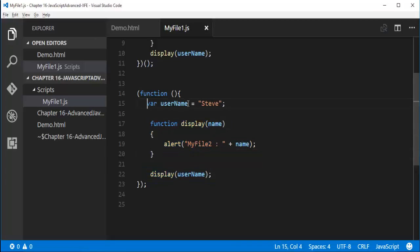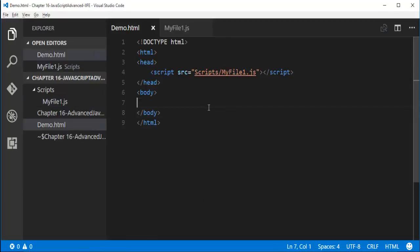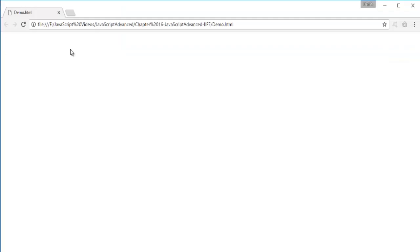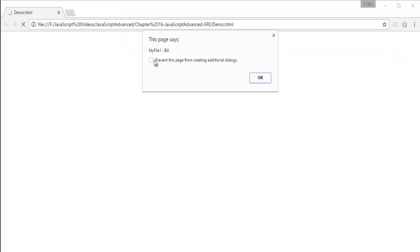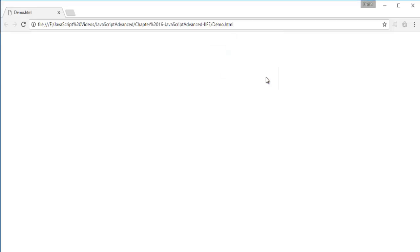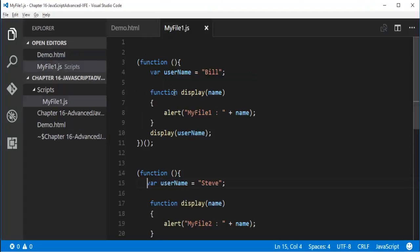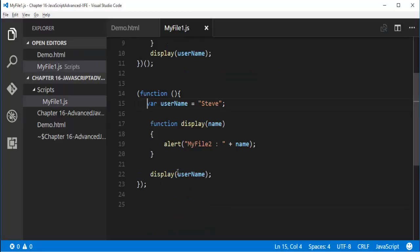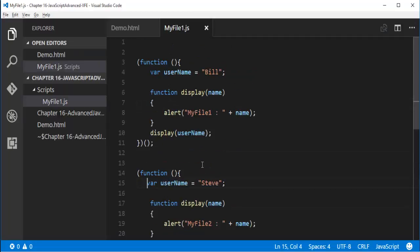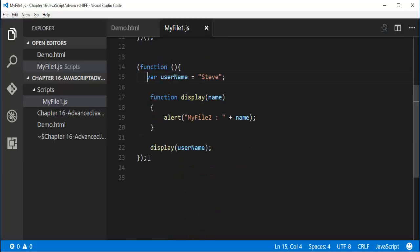So now when I go and execute this JavaScript page which is present here, so I will get the output as Bill as well as Steve. Bill as well as Steve. You can observe MyFile1 Bill. Now I am not getting the second one because I have to call that inside. Let's check what is the problem happening here. His name is Steve and function is Display. And this is Display Username. Because thing is, you can observe very clearly.